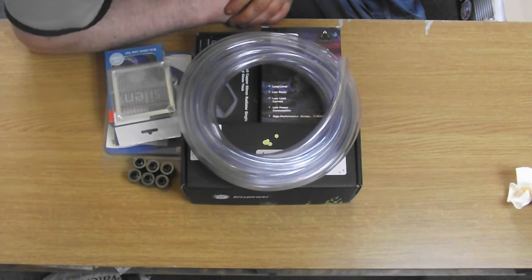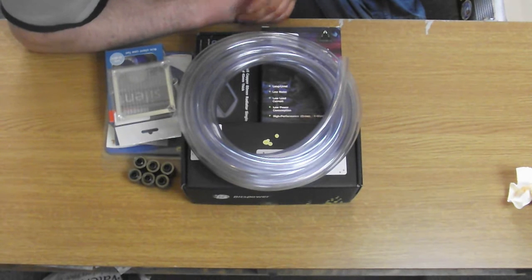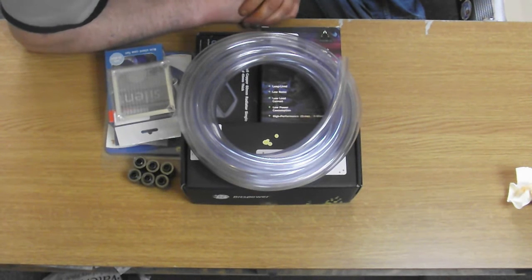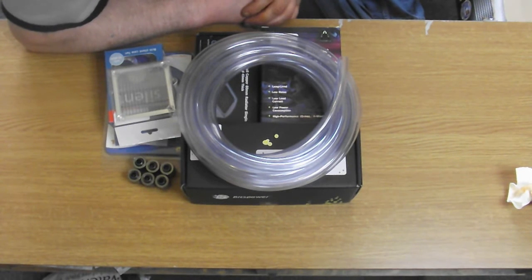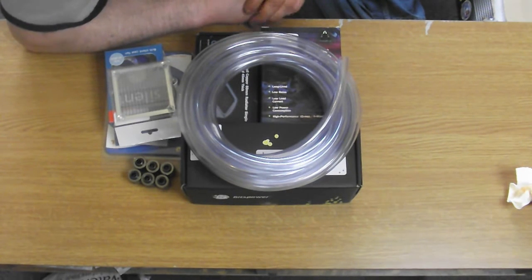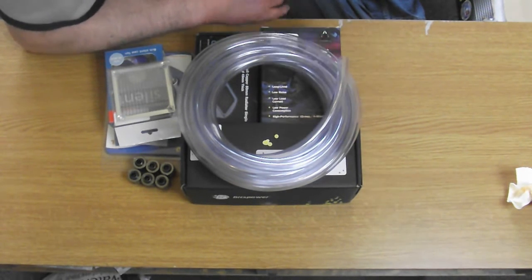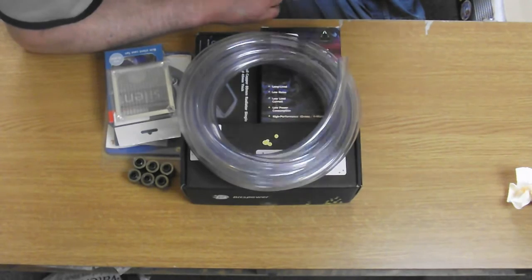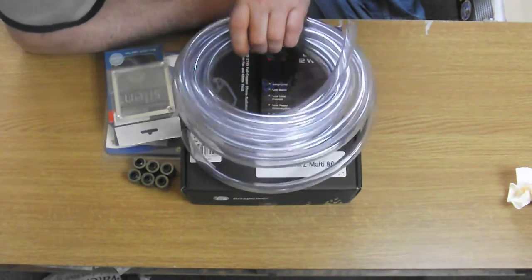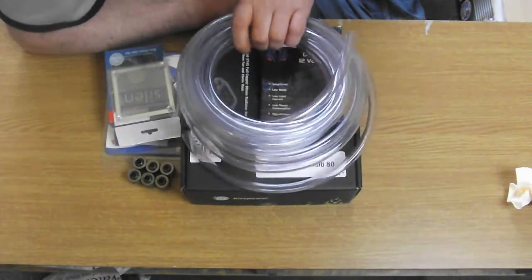Okay, so we're going to get the water cooling system actually installed into the tower now. These are the parts I'm going to be using and vinyl tubing.